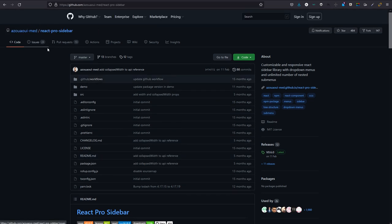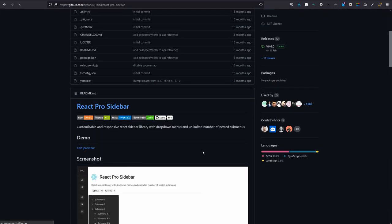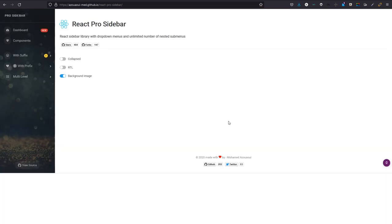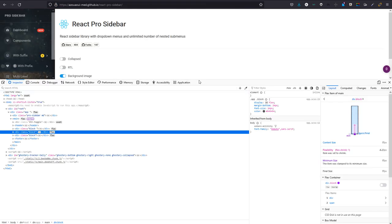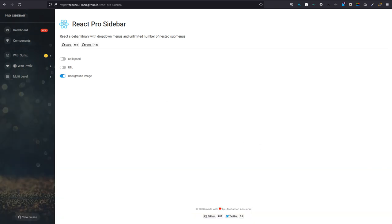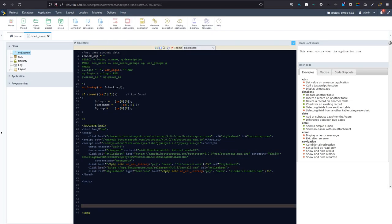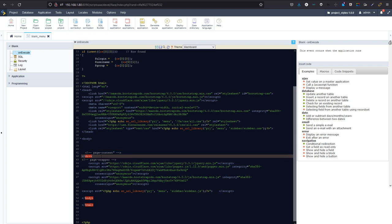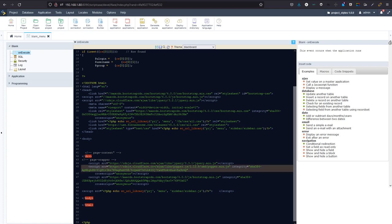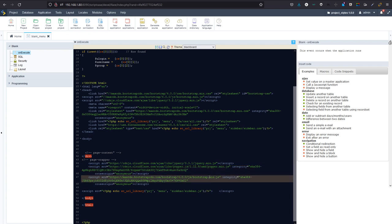Within the react-pro-sidebar documentation there's a live preview we can inspect and copy content from. I've already prepared and replicated what we need to build this into our application. At the end of the page we have our scripts at the bottom of the body — jQuery, popper.min.js, bootstrap.min.js, and the sidebar.js from the project. We're also adding Font Awesome icons there.